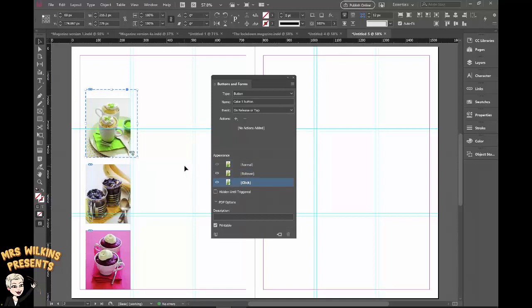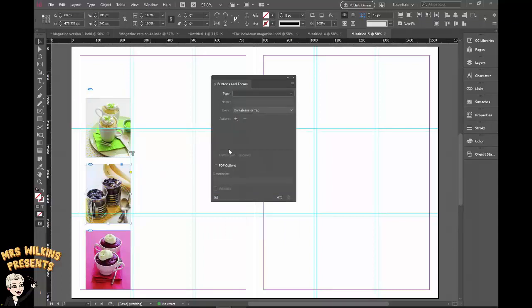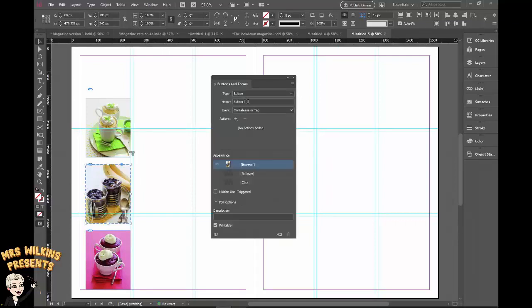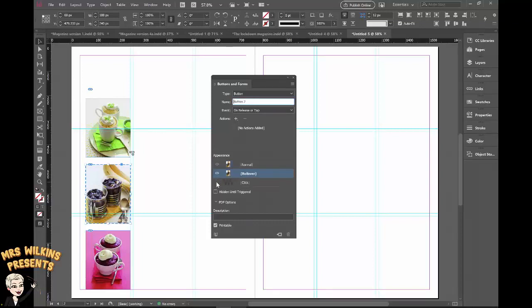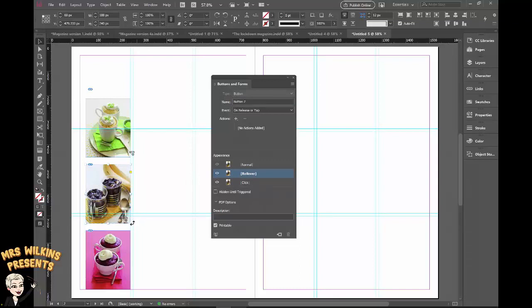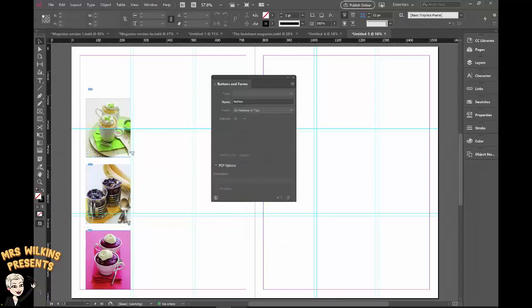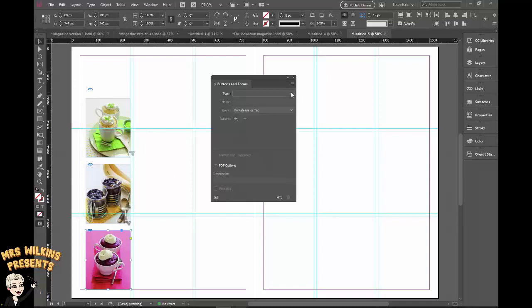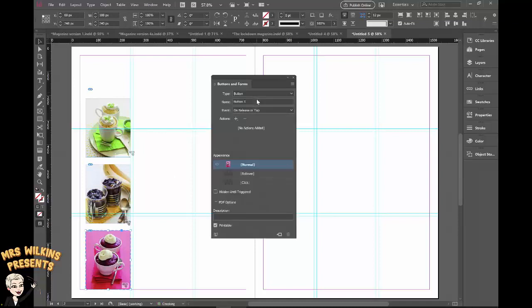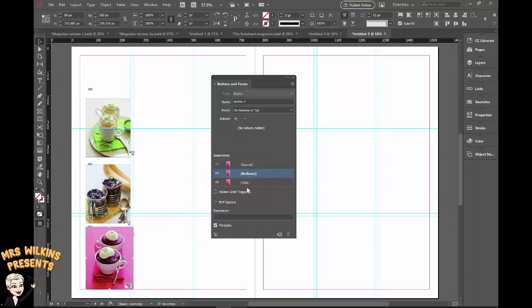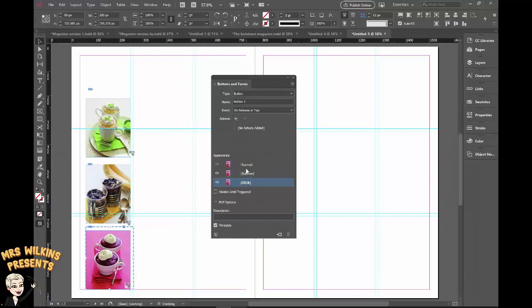We're going to do the same for the other two buttons. Click on the image, click on the drop down arrow, change it to a button, rename the button, cake to button. With the appearance, turn on rollover, turn on click. Go back to rollover, double click on the image, hold the shift and control key down, enlarge the image slightly, click back on normal, click on rollover, click on click, just to check it and then click it back to normal. Let's do the third button. Click on the image, tell it you want it to be a button, open rollover, open click, go back to rollover, double click on the image, hold the shift and control key down, enlarge the image slightly, go back to normal, check that they all do what you want them to.